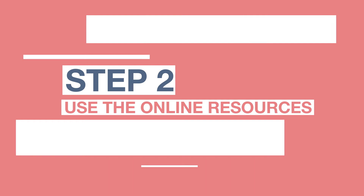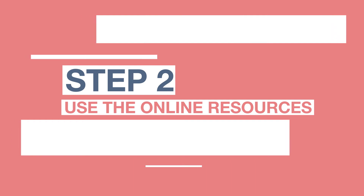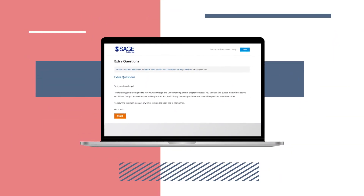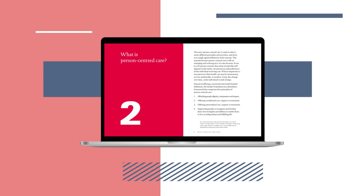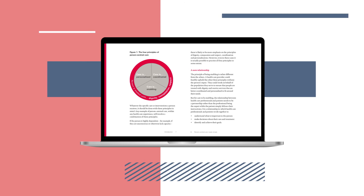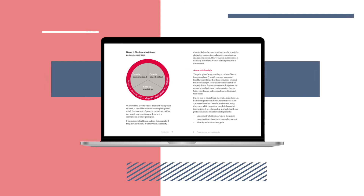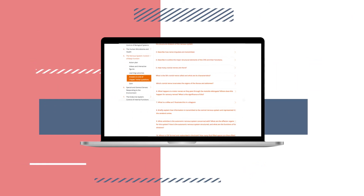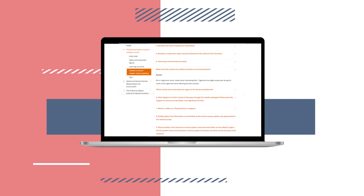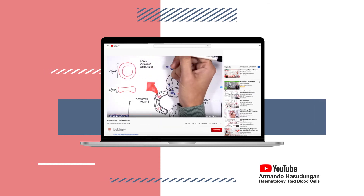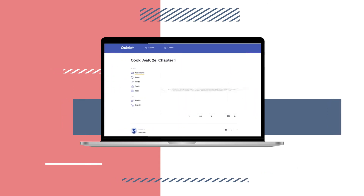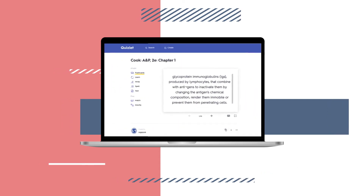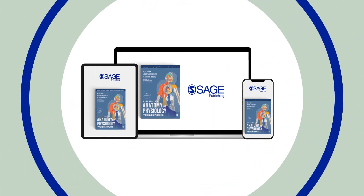In addition to the videos, you also have free access to a large collection of online material. There are multiple choice quizzes for each chapter, links to recommended reading, useful websites and helpful mobile apps, answers to the end of chapter questions, direct links to the QR code videos, and audio flashcards that help you get to grips with any new vocabulary.